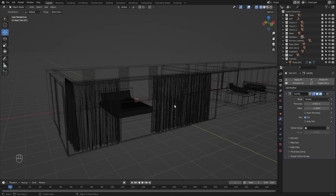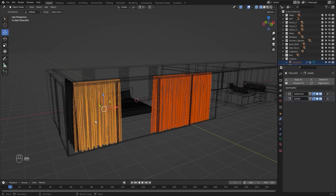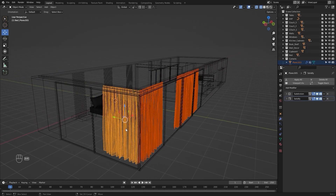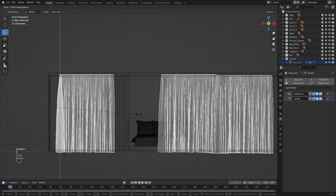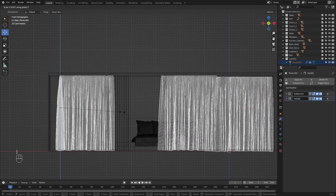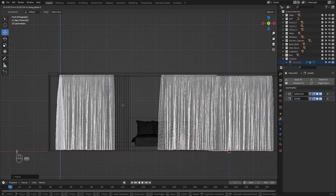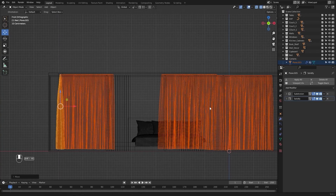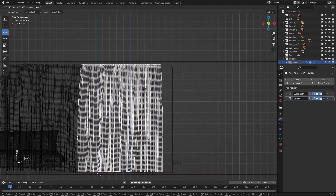First of all let me select these curtains. I'll go into the front view and let's scale them on the Z axis. Let's pull them up on Z. I'll select this one and let's pull this up on Z as well.